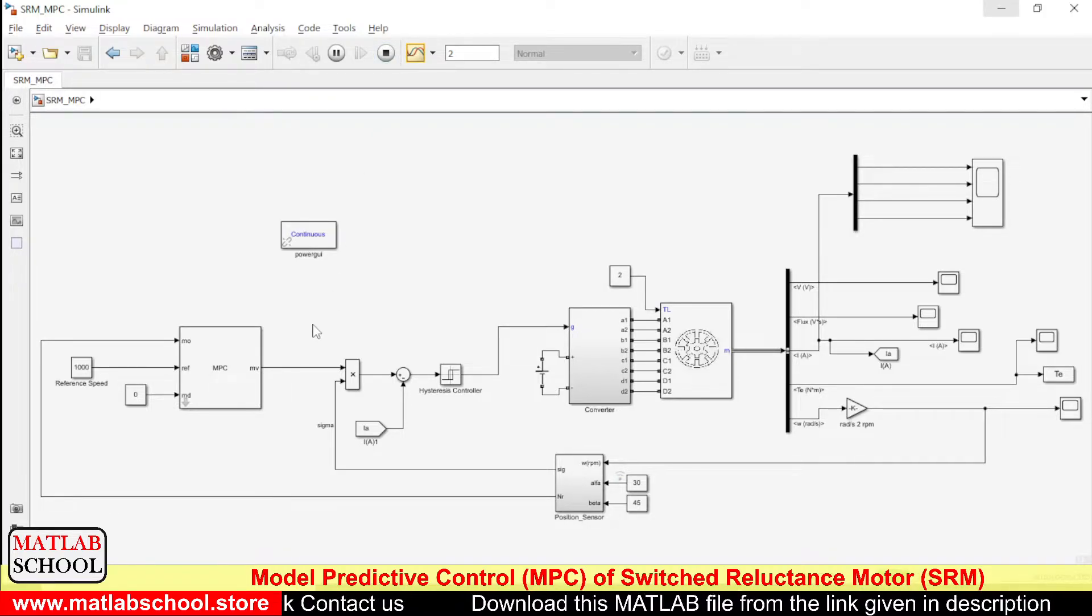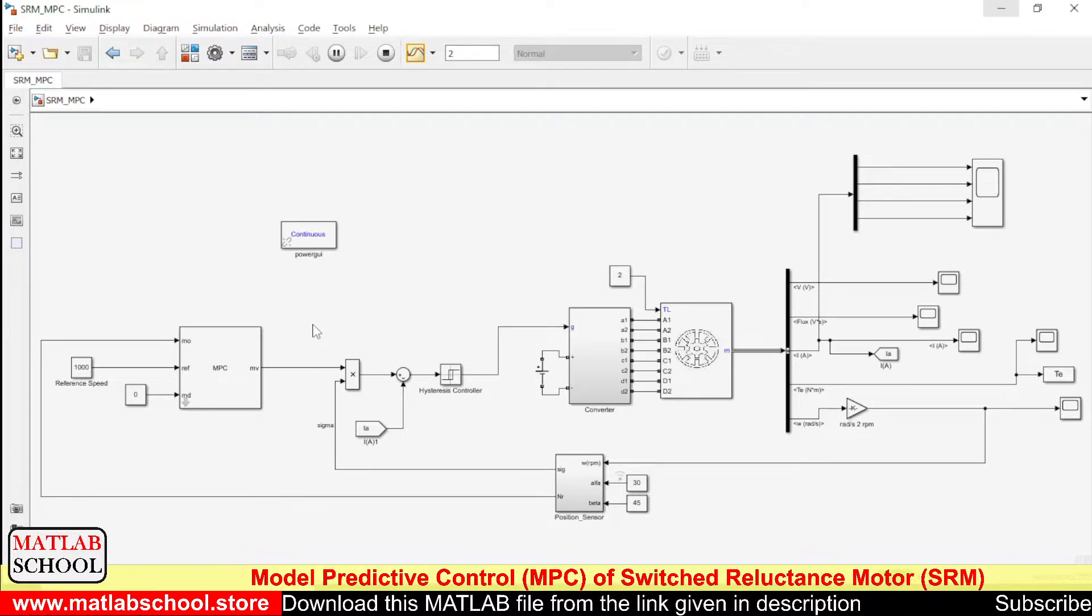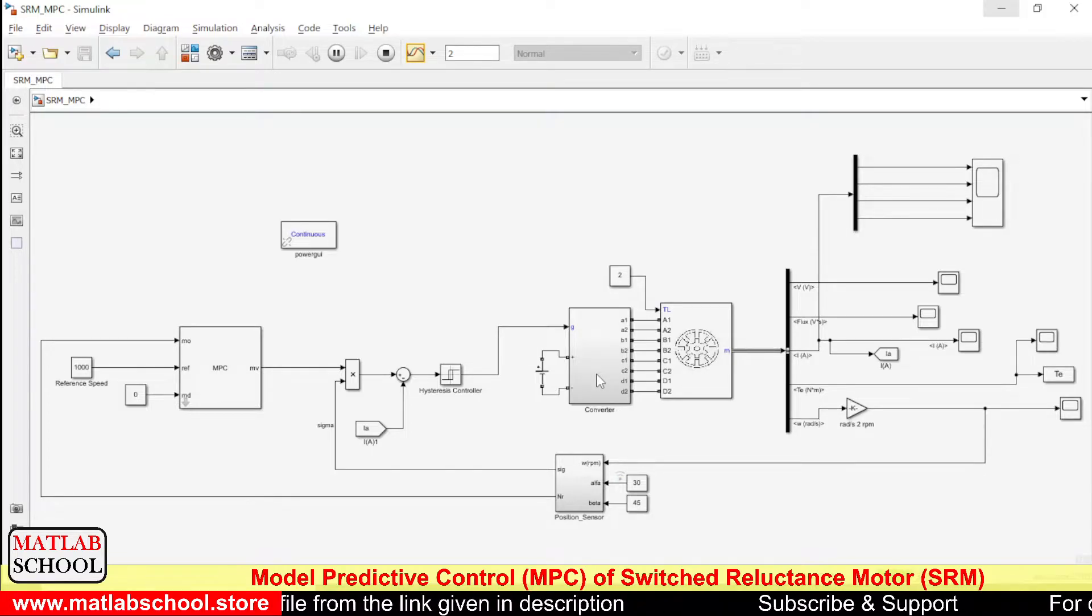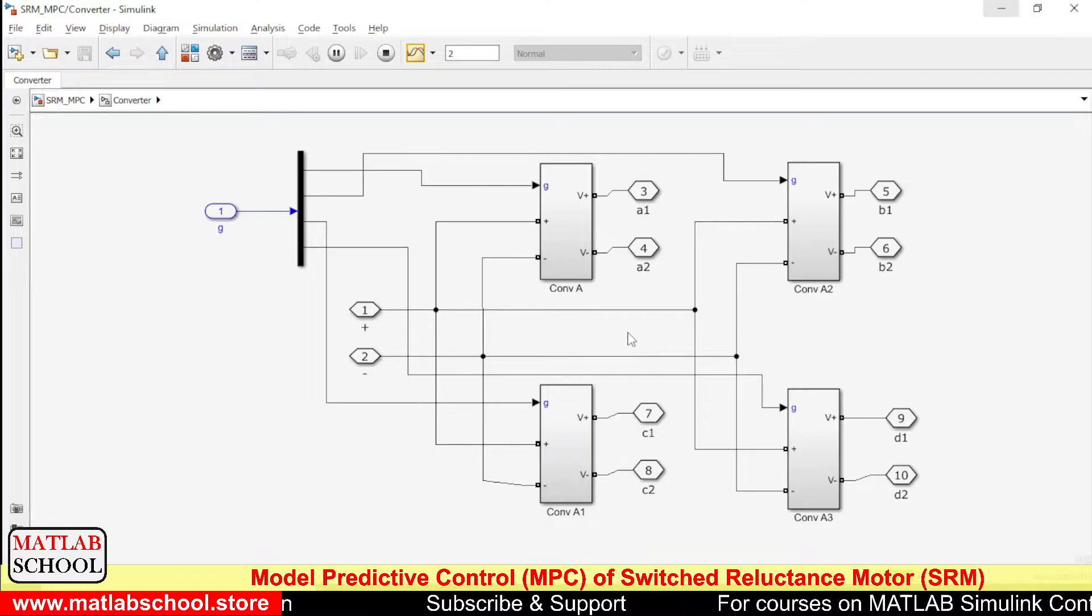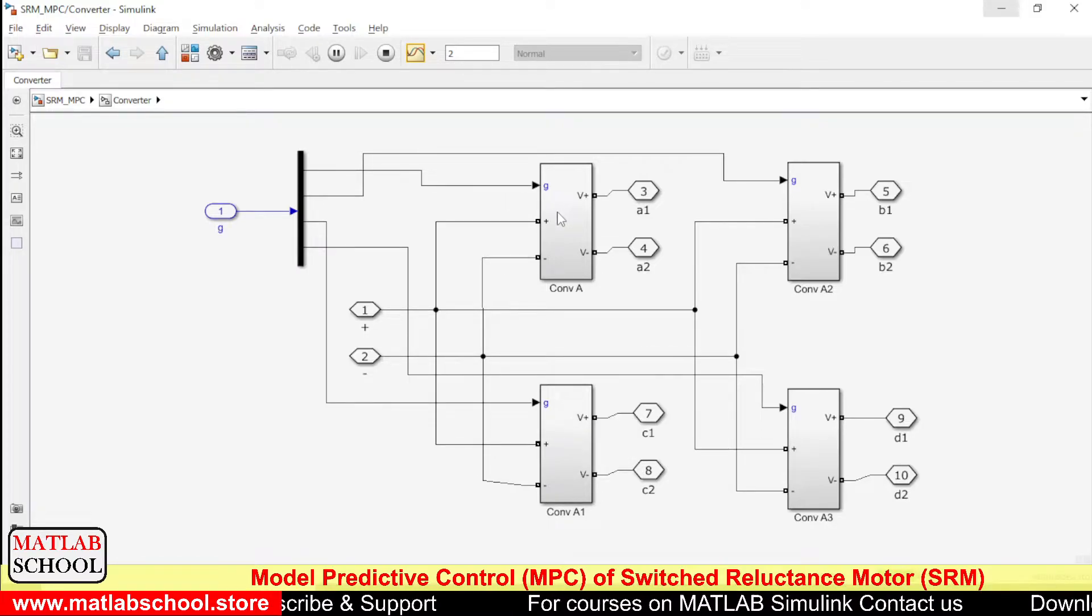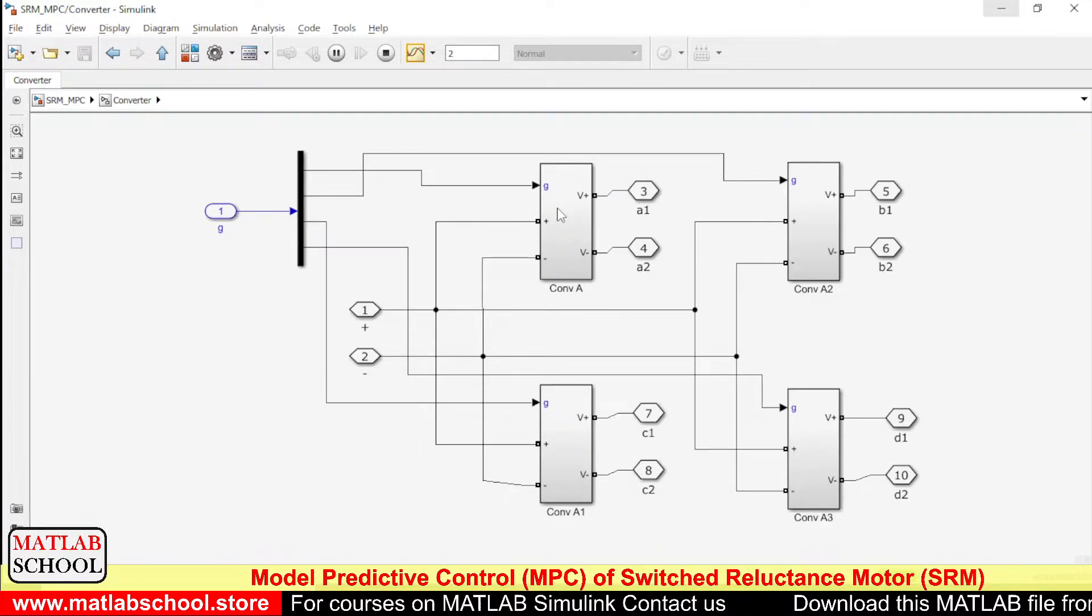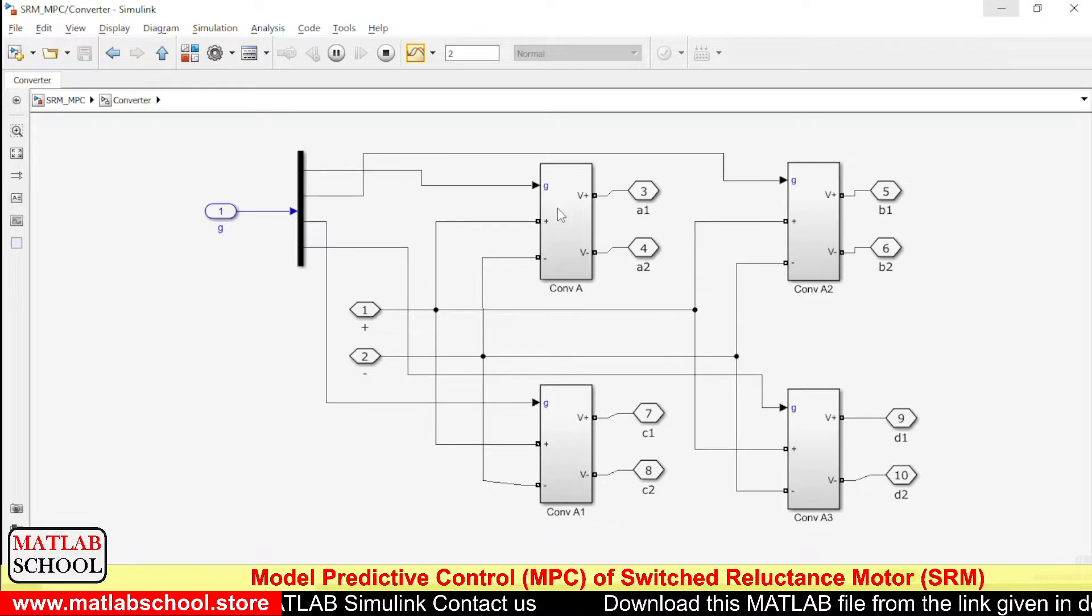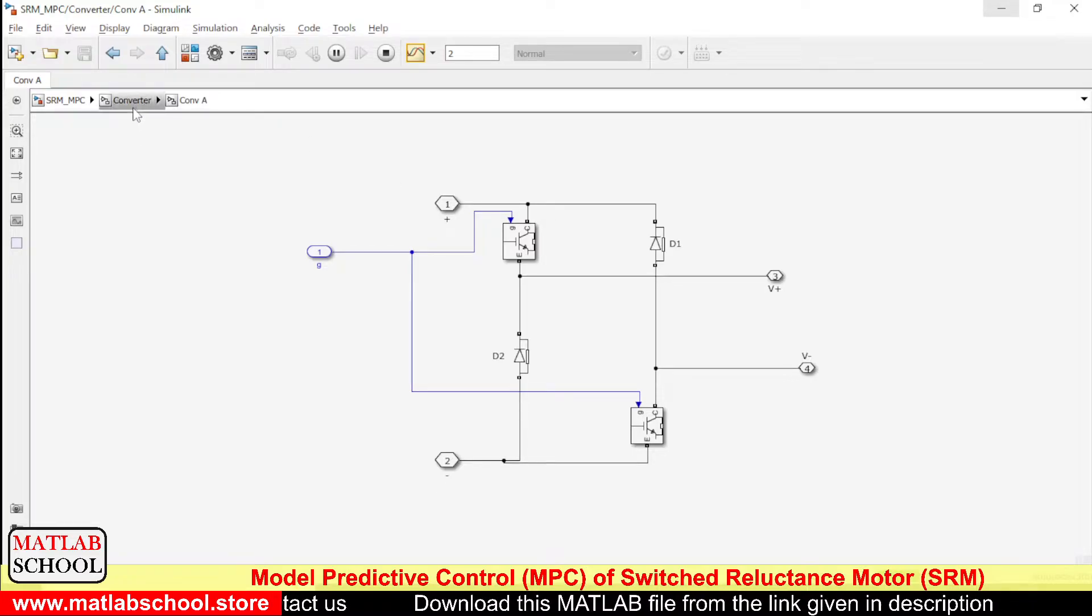So to develop the MPC controller, we need to have the transfer function of the model initially. Since we have power electronics switches like IGBTs and MOSFETs in the converter, we cannot implement MPC or tune the MPC directly with the help of power electronic switches. If you find any power electronic switches in the model, we need to go for the transfer function model.